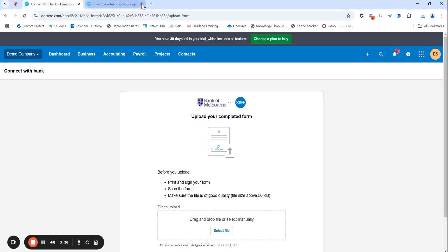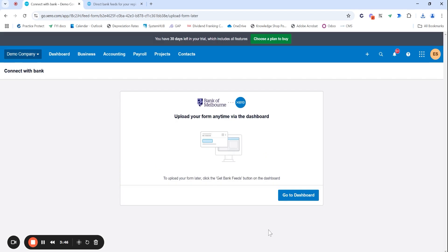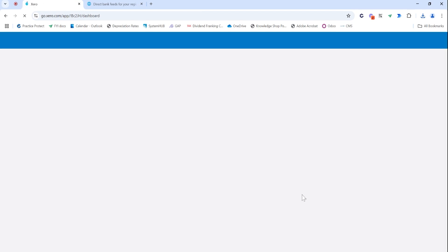Once you've signed that, you can upload it to your Xero file here. And then it will take, they do say up to 10 days, but I do see it come back a lot sooner than that. I'm going to select I'll do it later just to show you what this looks like on the dashboard.